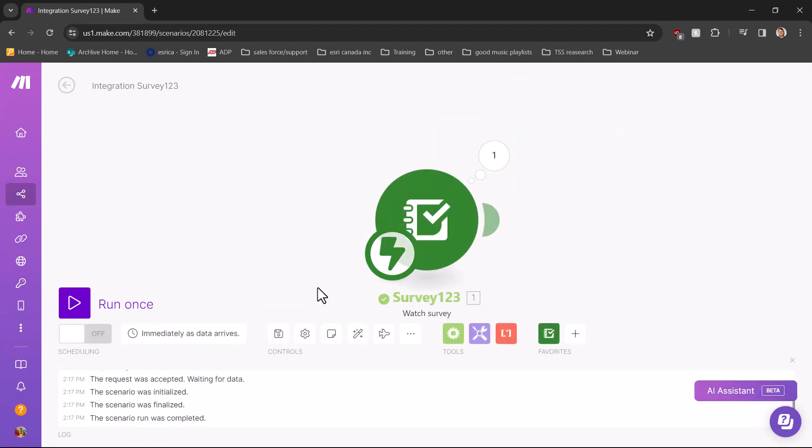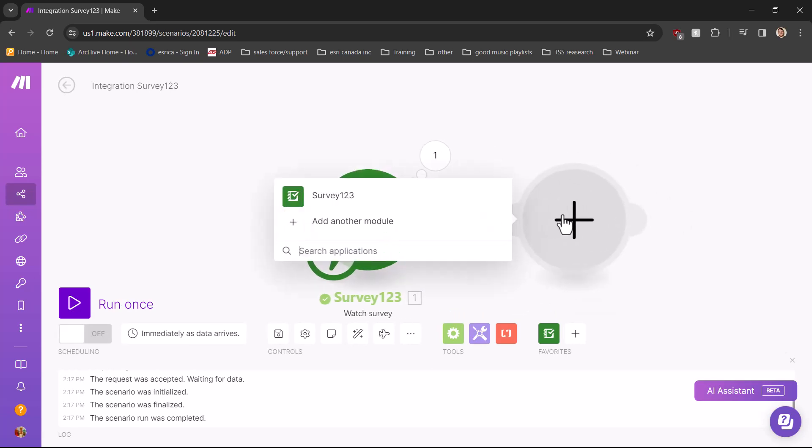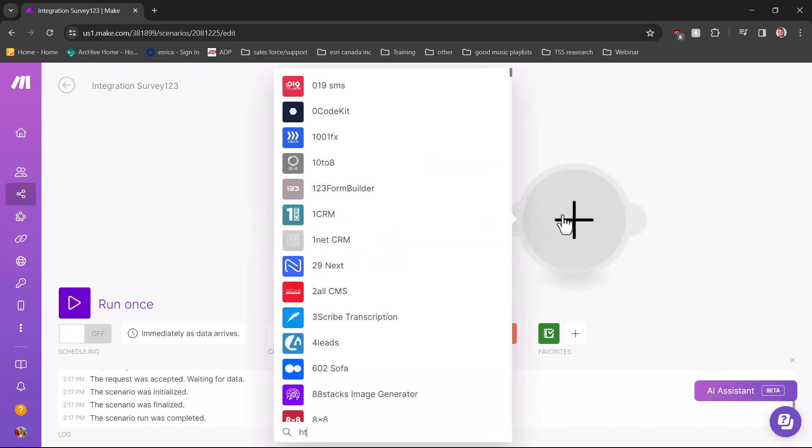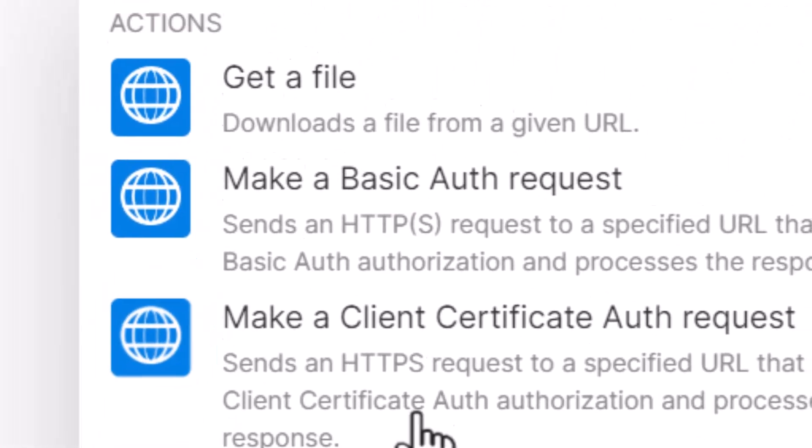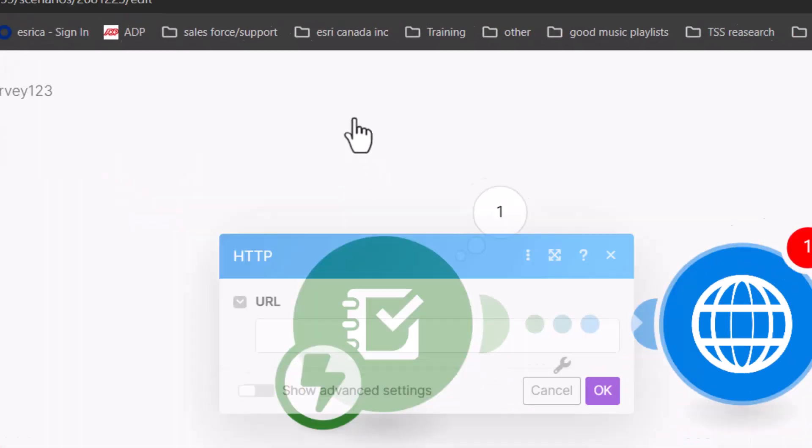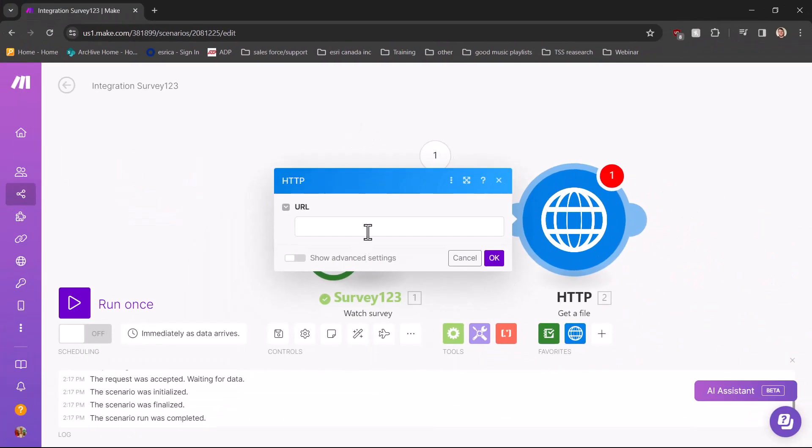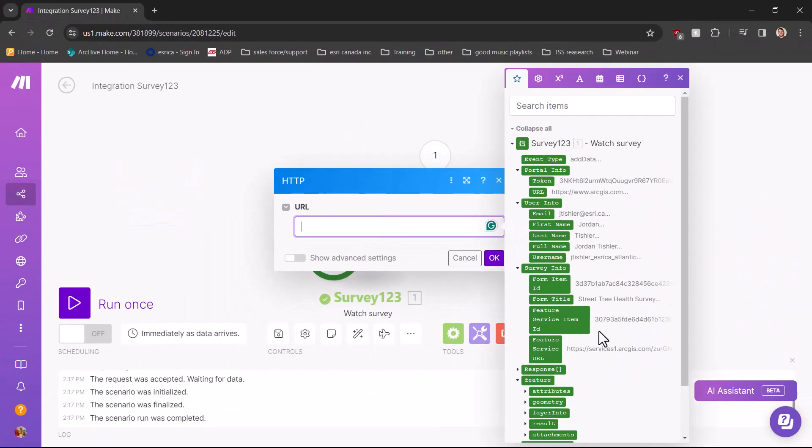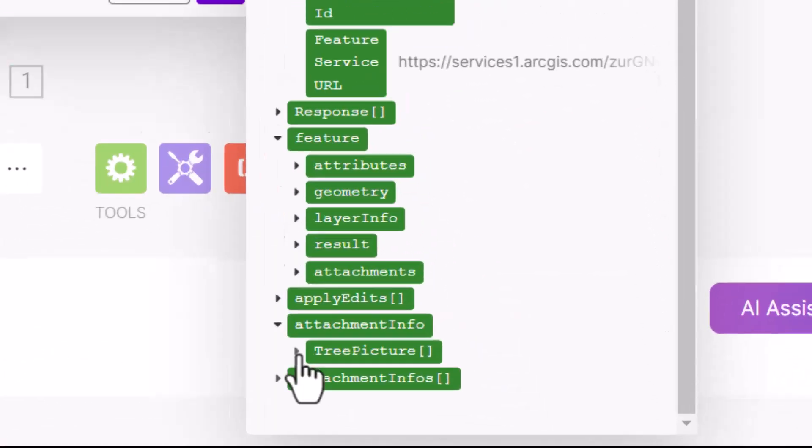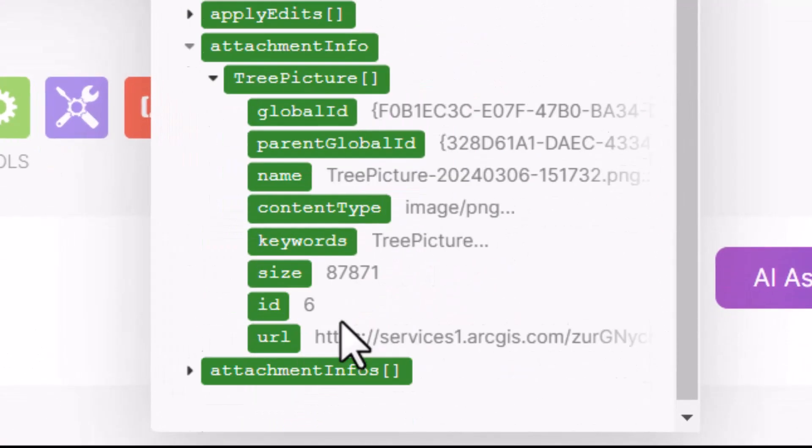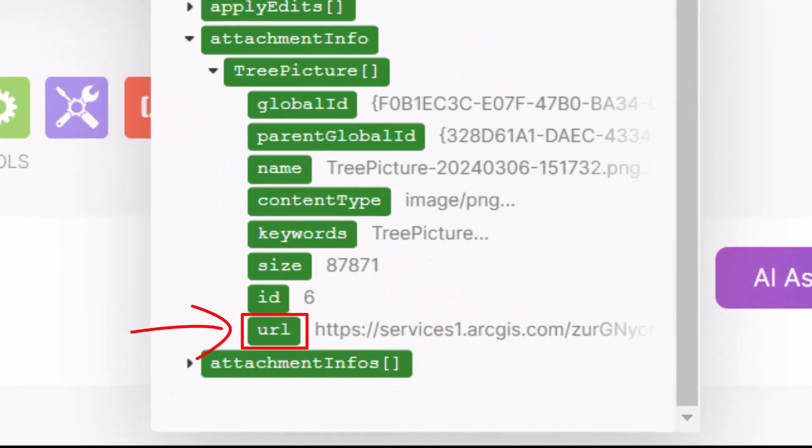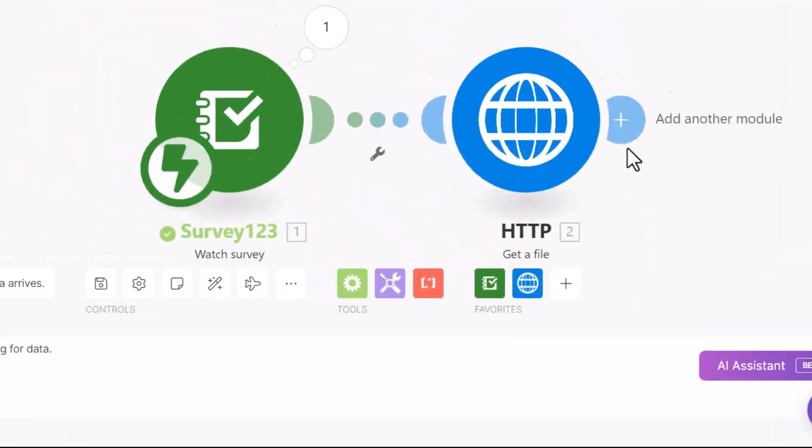Next, since this survey has an image attachment, I need a way to attach the image to the email. This can be done with the HTTP module. Select get a file and in the field add the attachment info URL. If this option is not available, make sure to test the previous module as stated before.